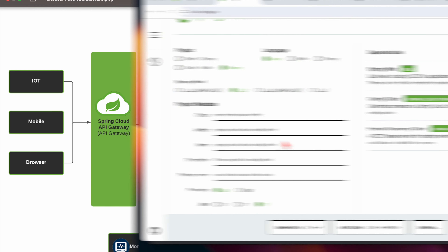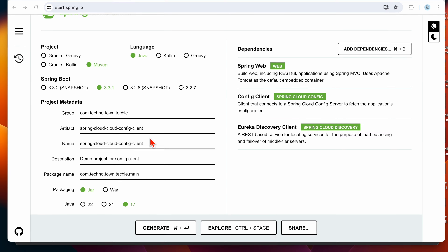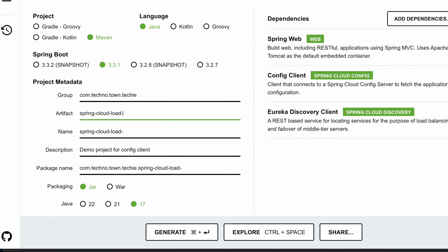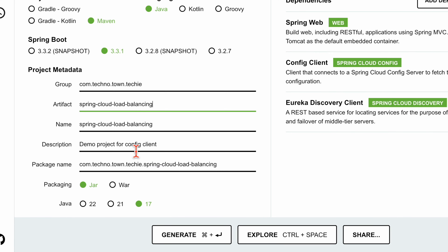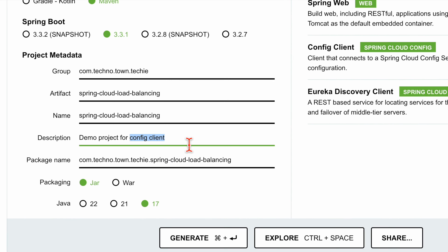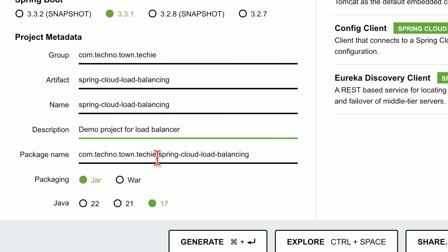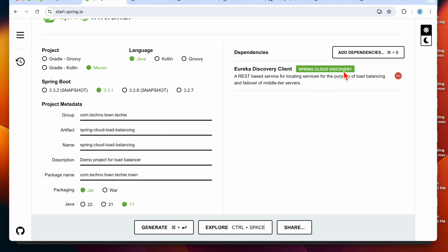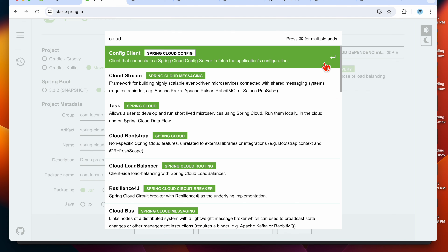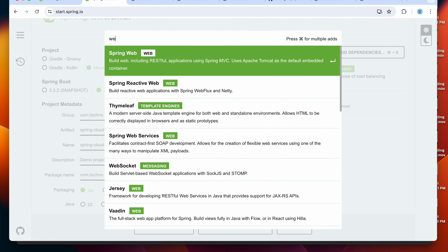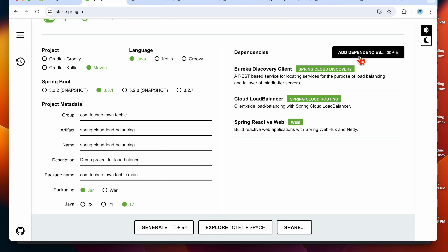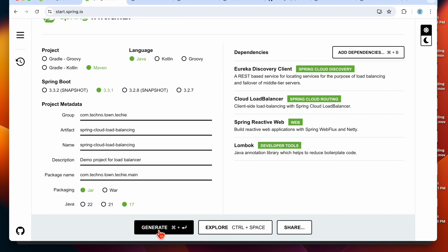Let's jump into the code and create the project for Spring Cloud Load Balancing. This library requires the Eureka Discovery Client dependency to register with the Eureka server, the Cloud Load Balancer dependency, and the Reactive Web (WebFlux) dependency. We'll also add Lombok for setters and getters. Let's generate and open this project in IntelliJ.